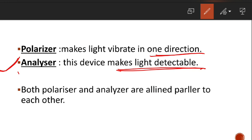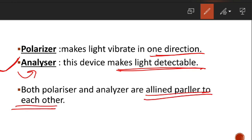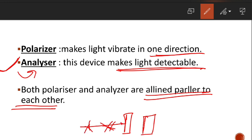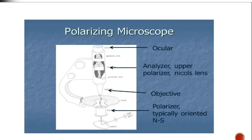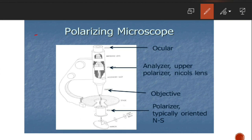The analyzer is a device that makes the light detectable. The polarizer and analyzer are aligned parallel to each other. The polarized light — which is single-direction vibration light — passes through the analyzer, because the analyzer detects and processes it.